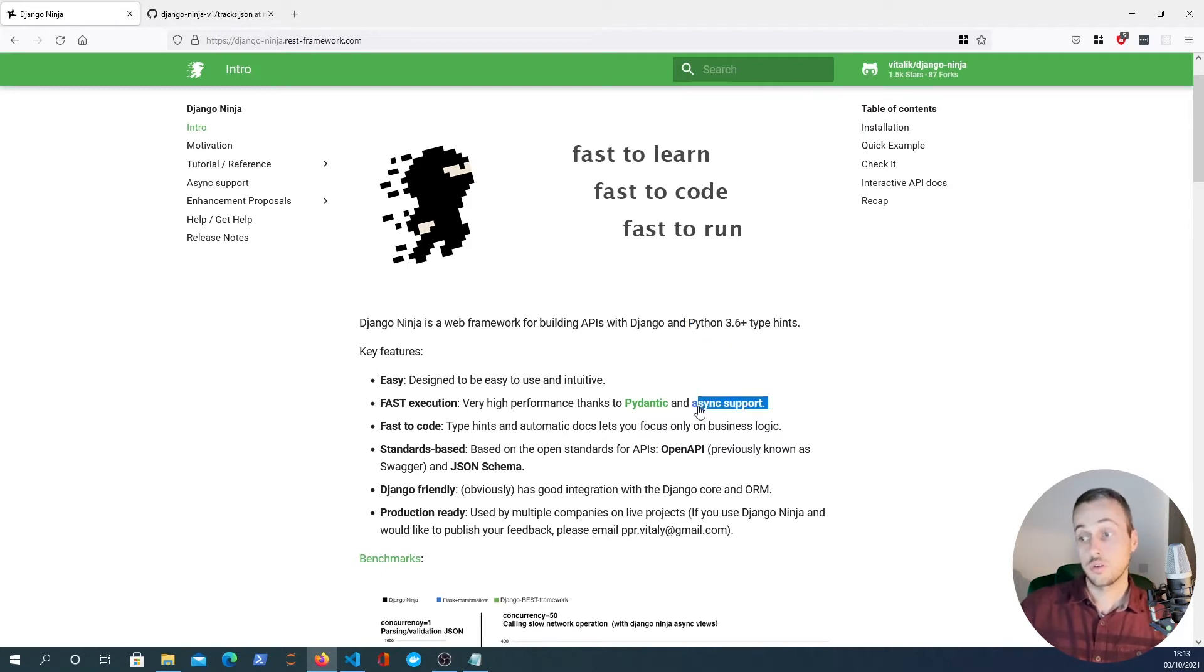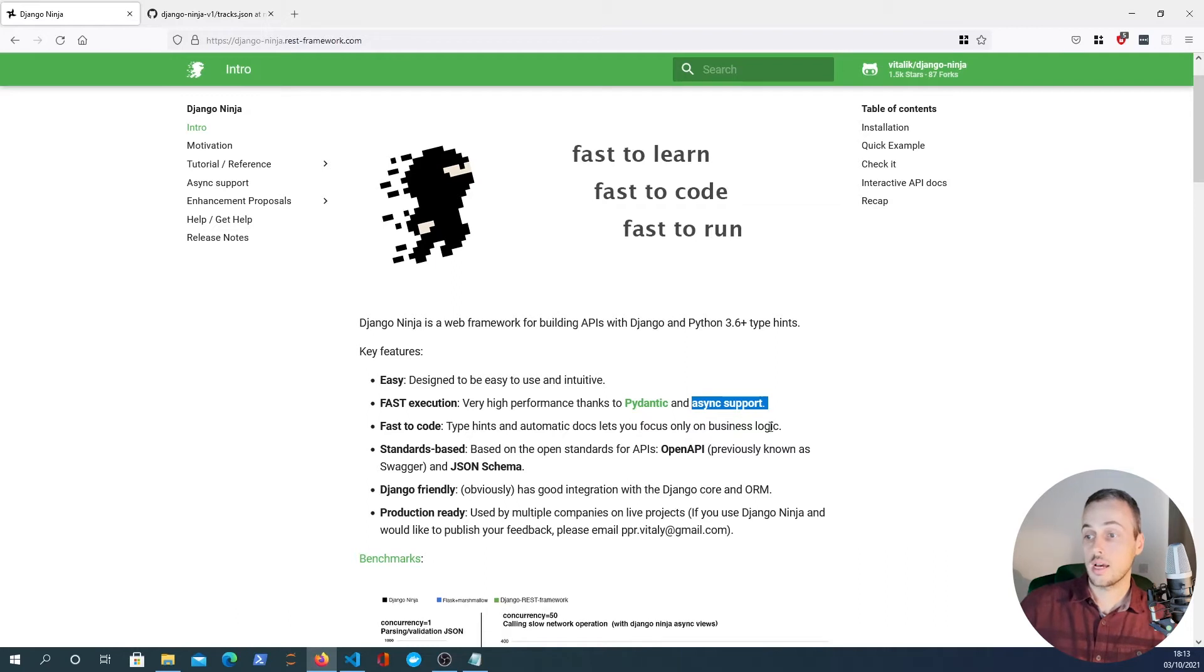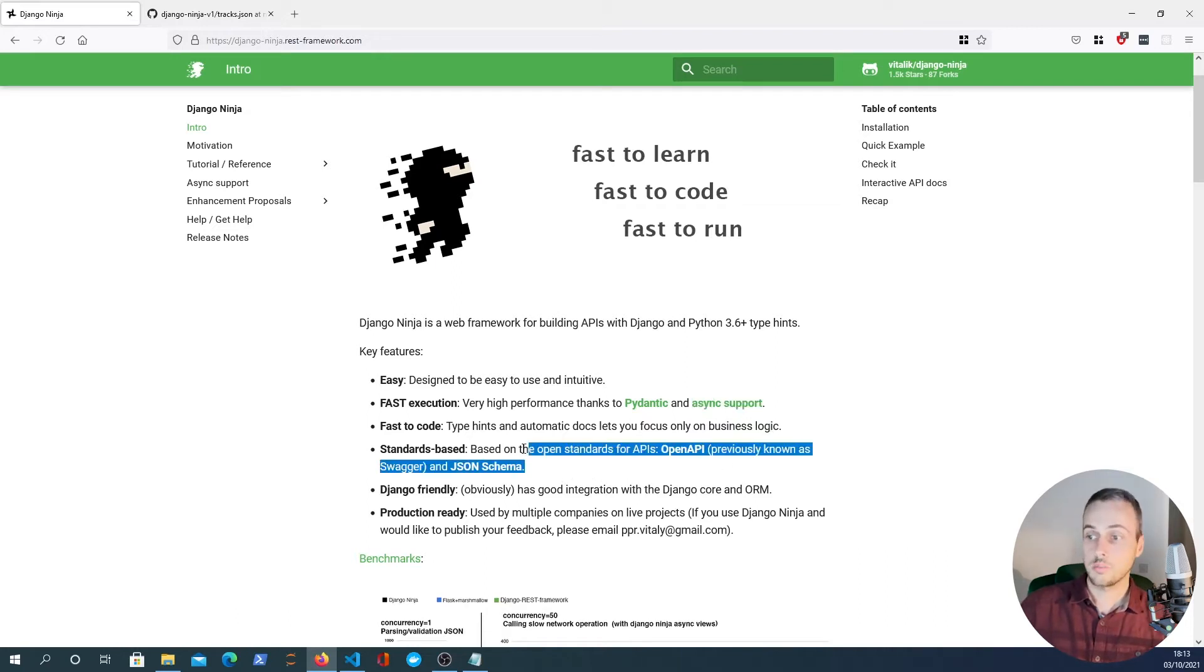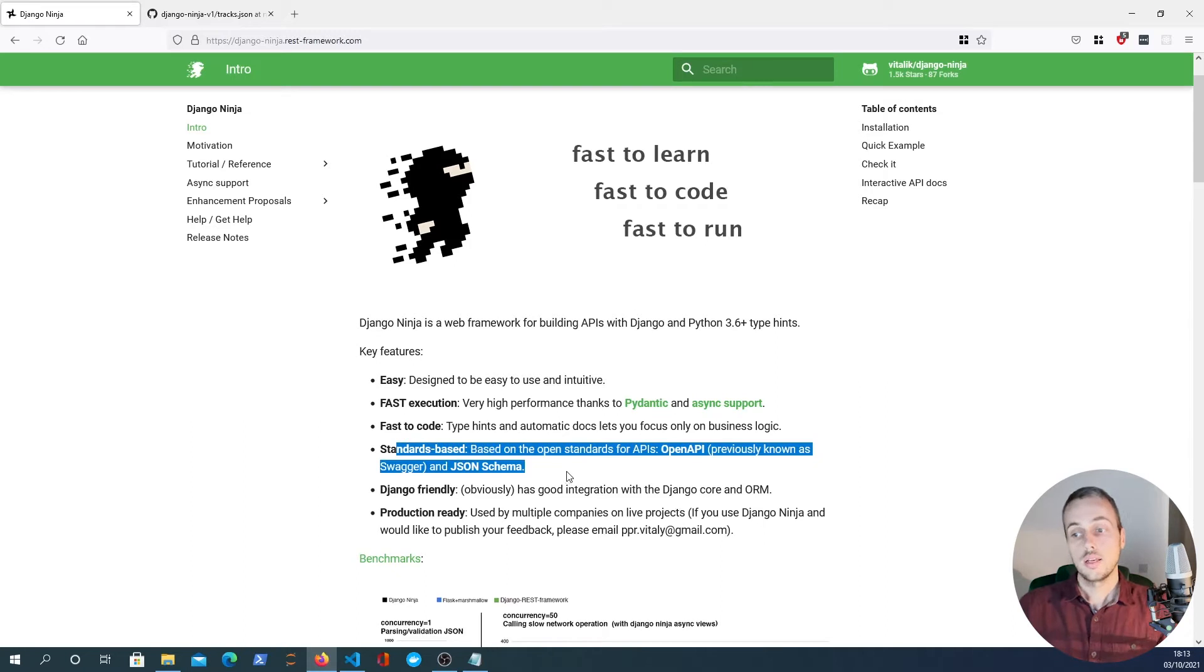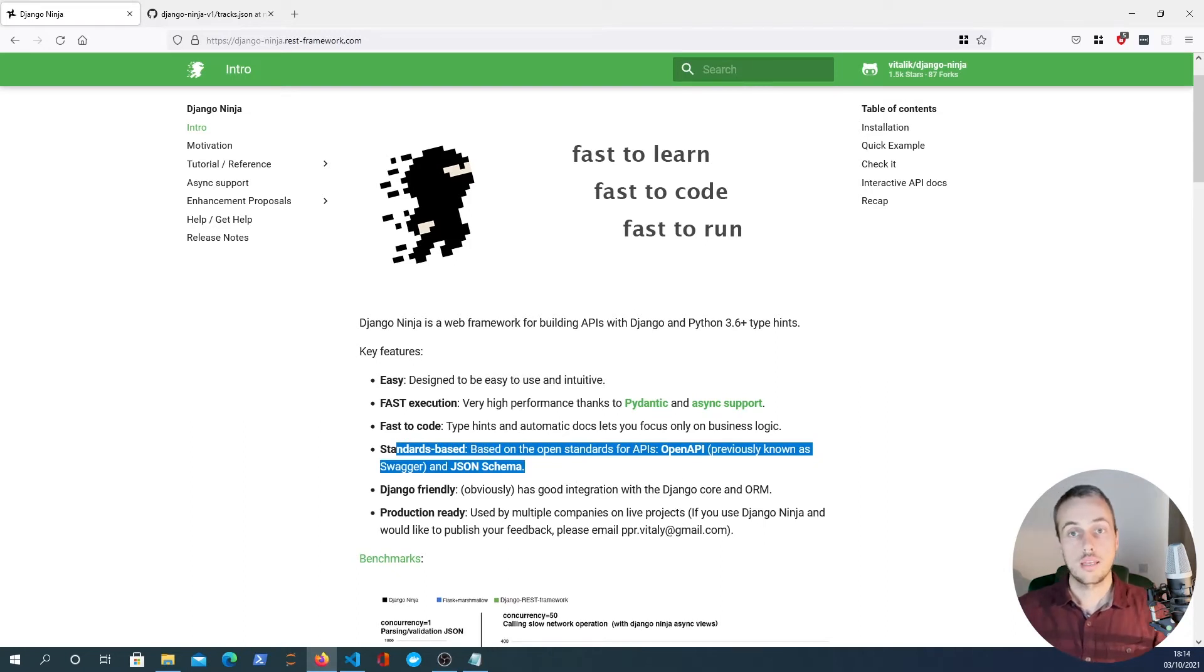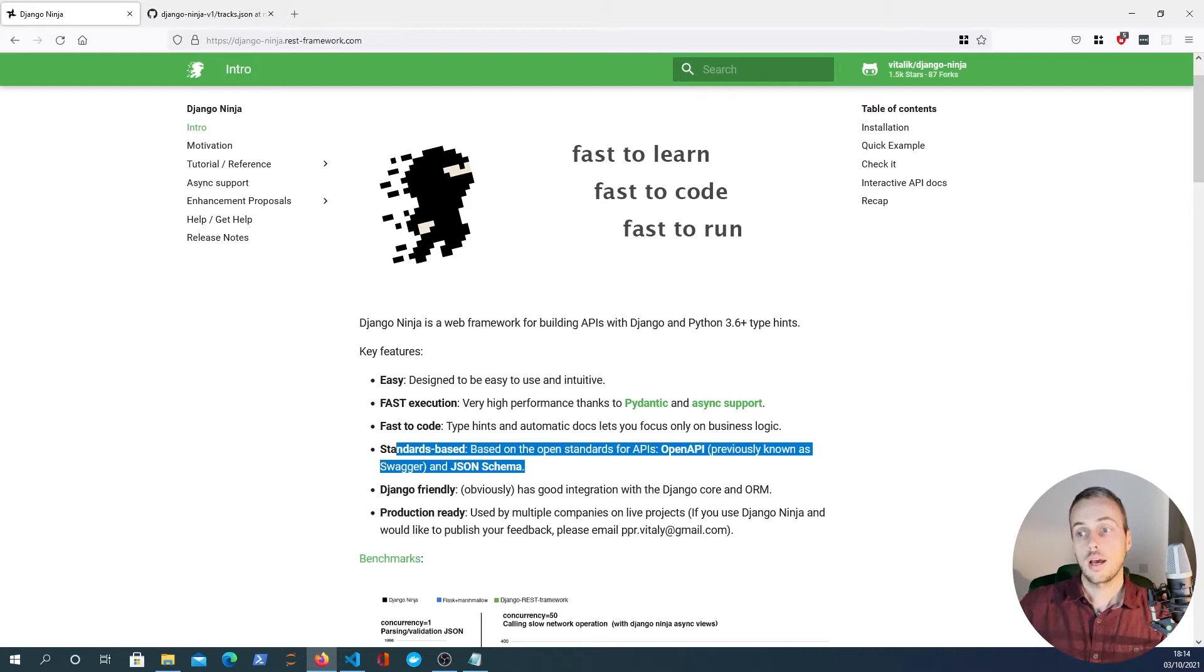It also offers AsyncIO support and allows you to define APIs with automatic documentation. We're going to dive into creating an API for music tracks in this tutorial, so let's get started.